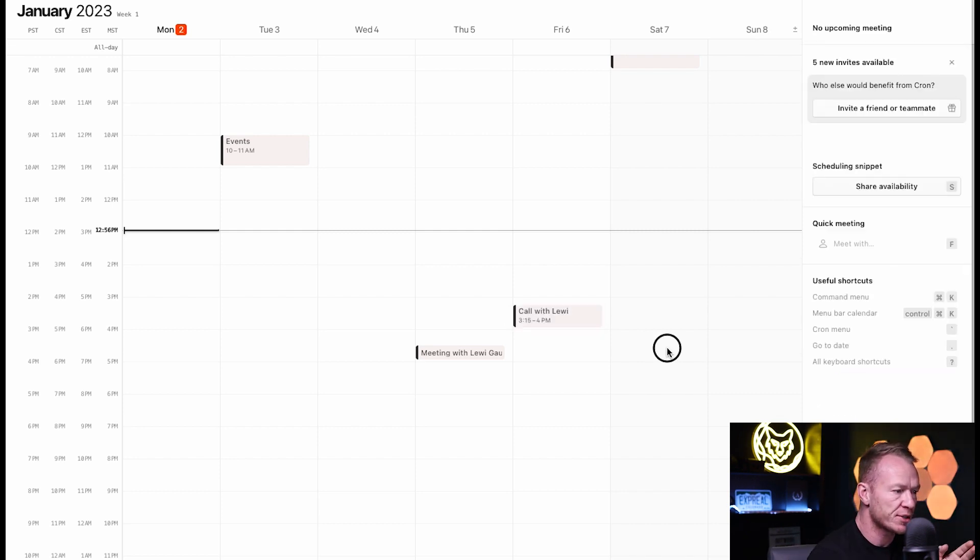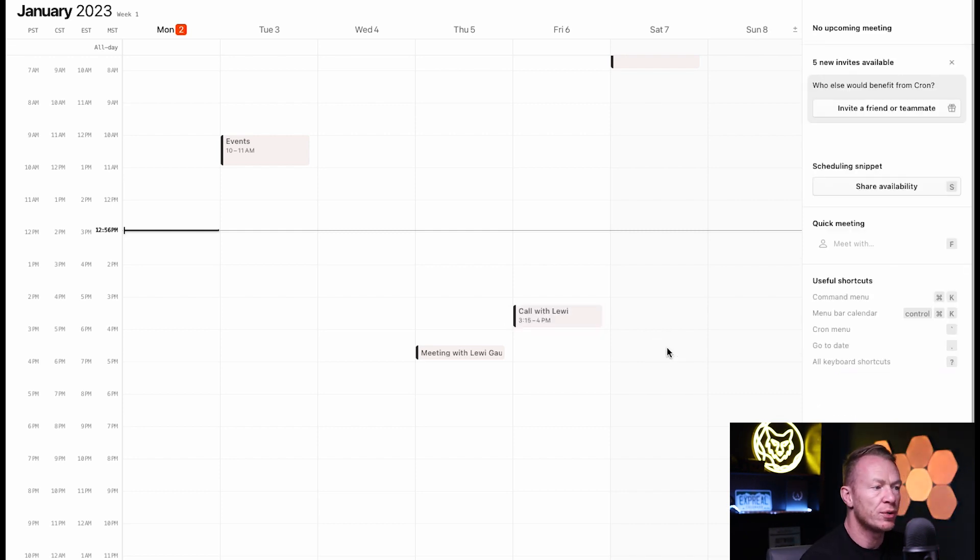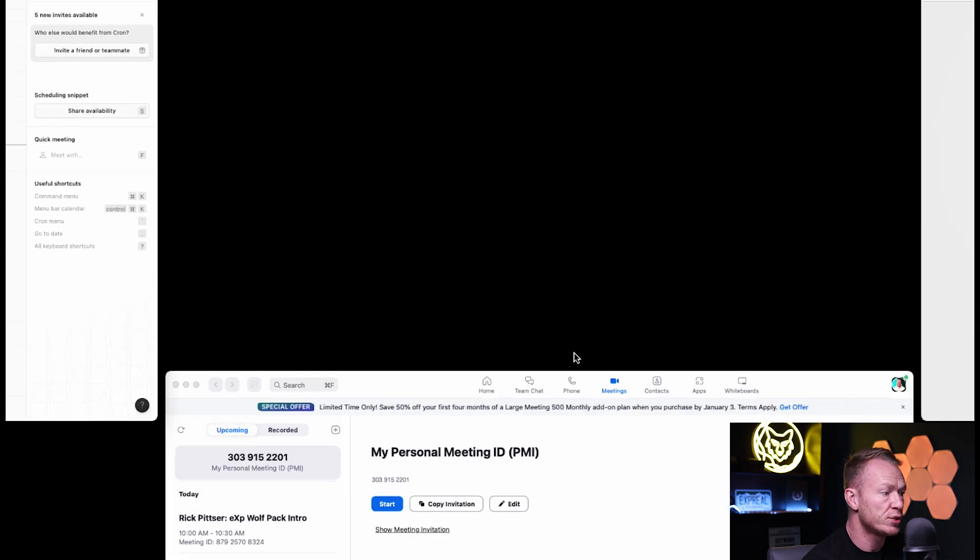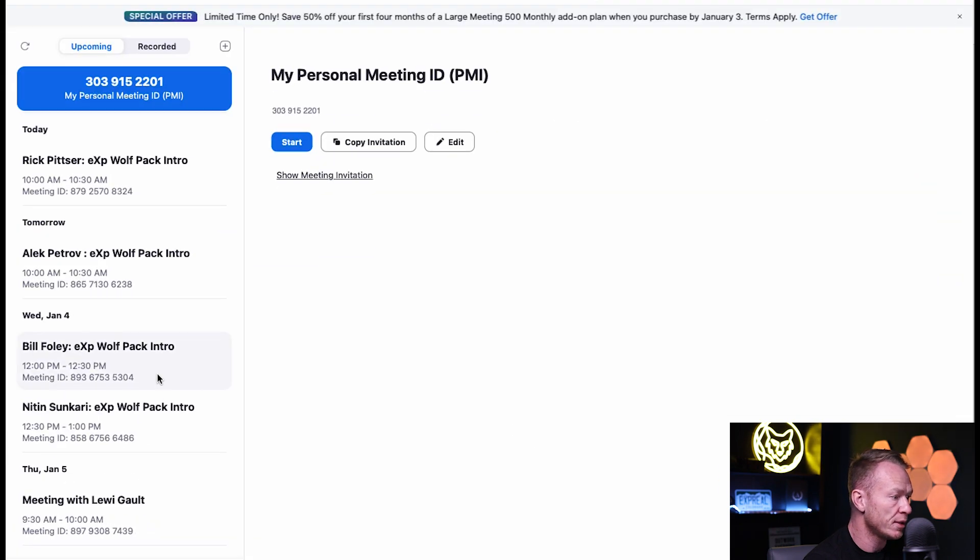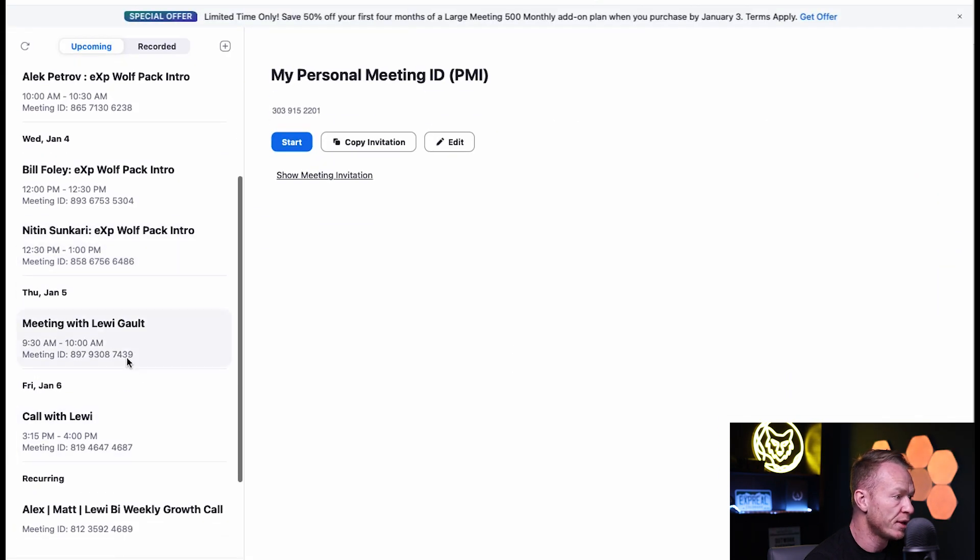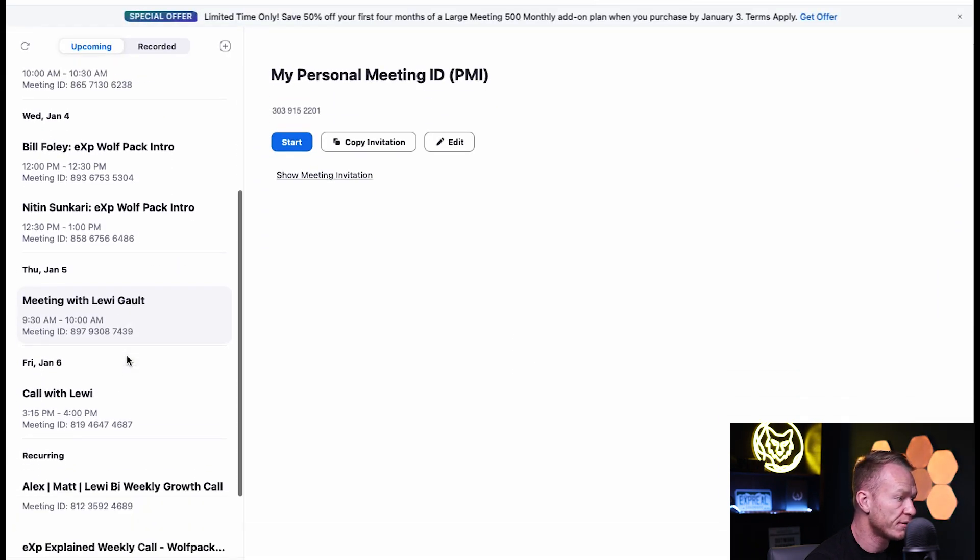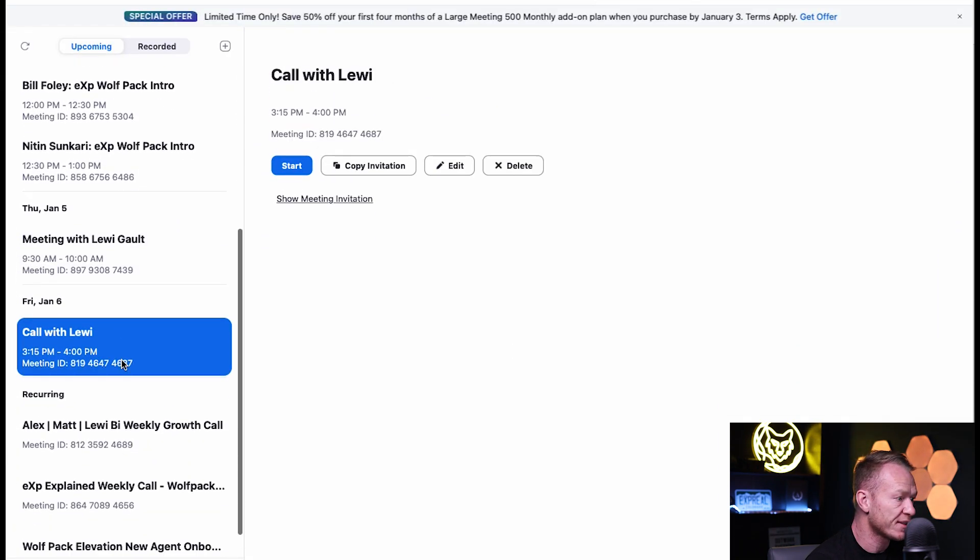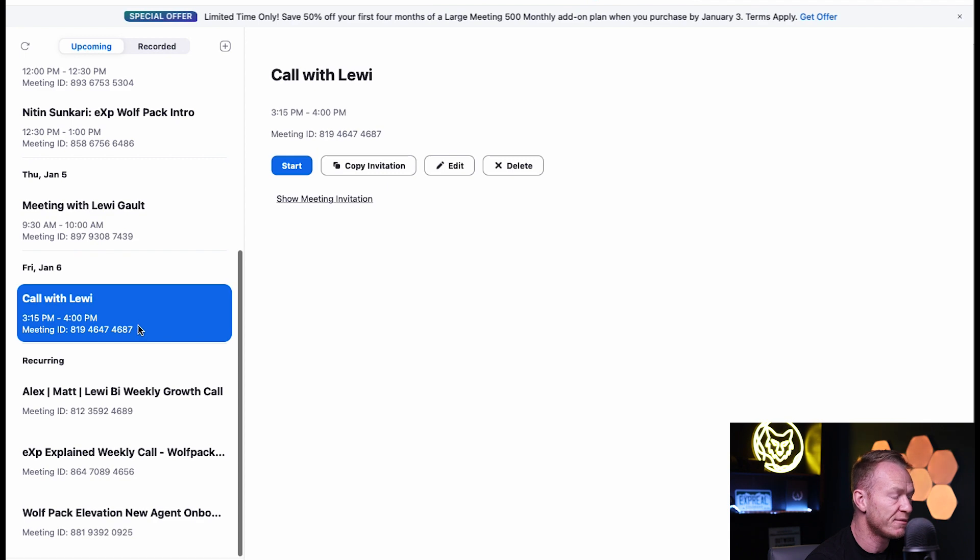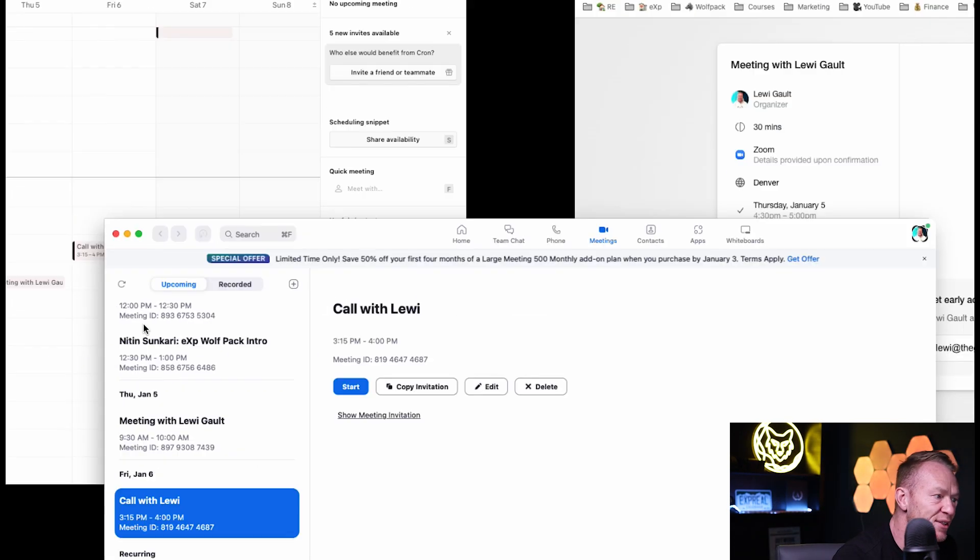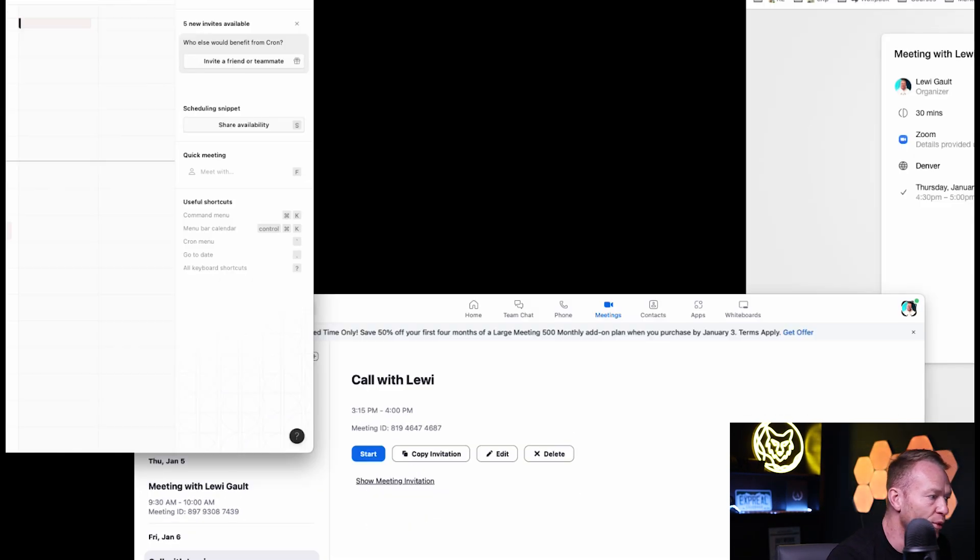So, check out this. Okay. So, now this meeting has been built out Friday the 6th at 3.15. So, if we go into Zoom here, I'll scroll down. Where is it? Friday the 6th at 3.15. And it's in Zoom already, ready to roll.